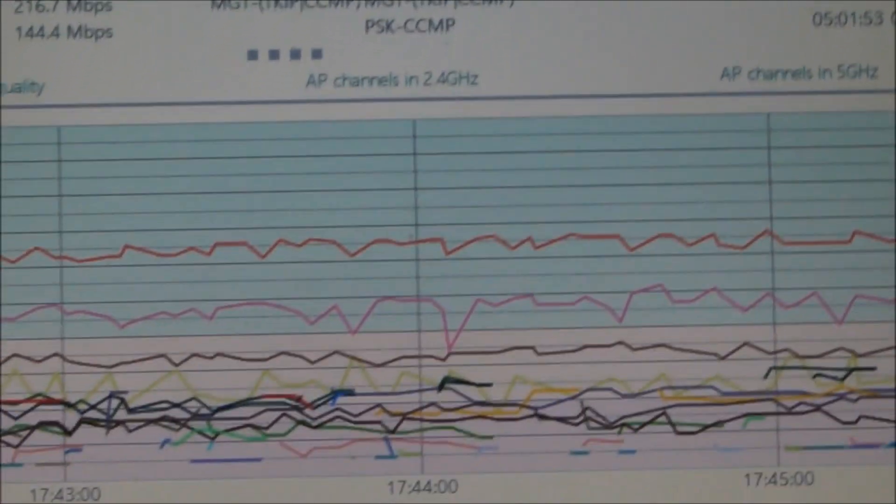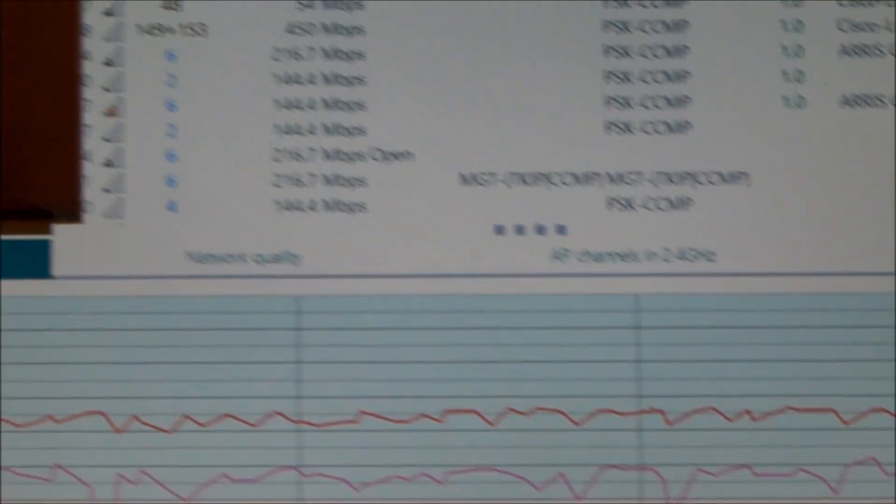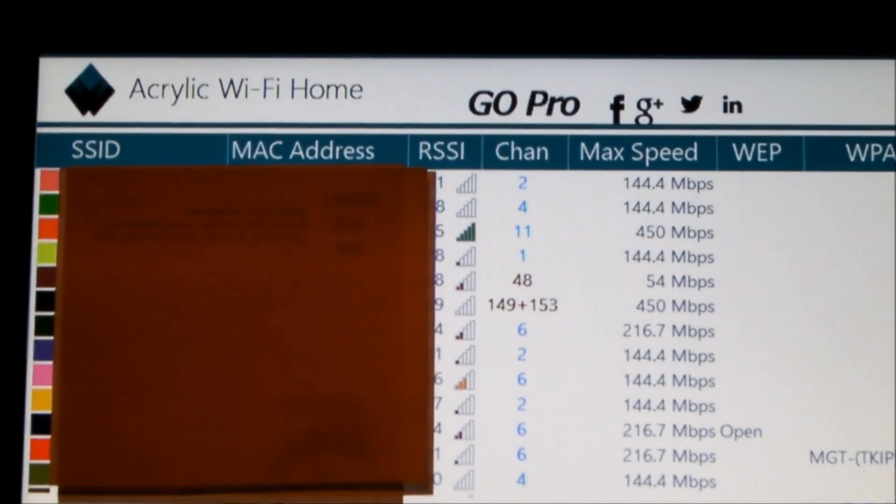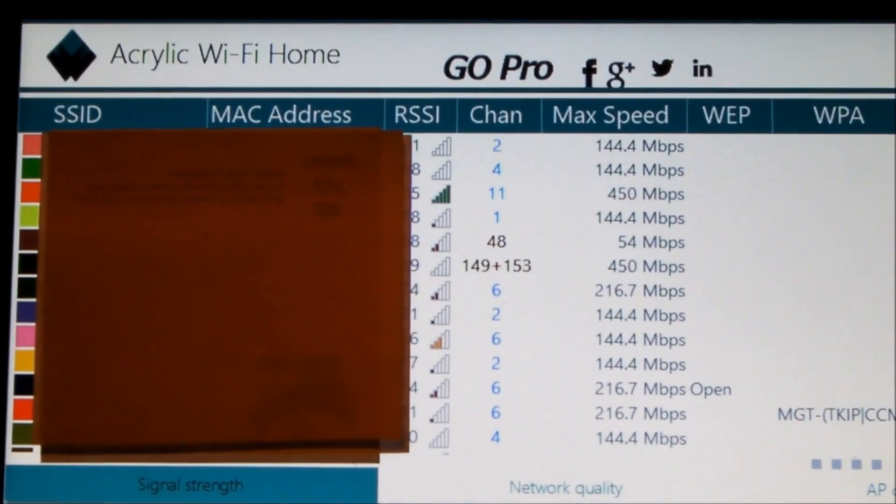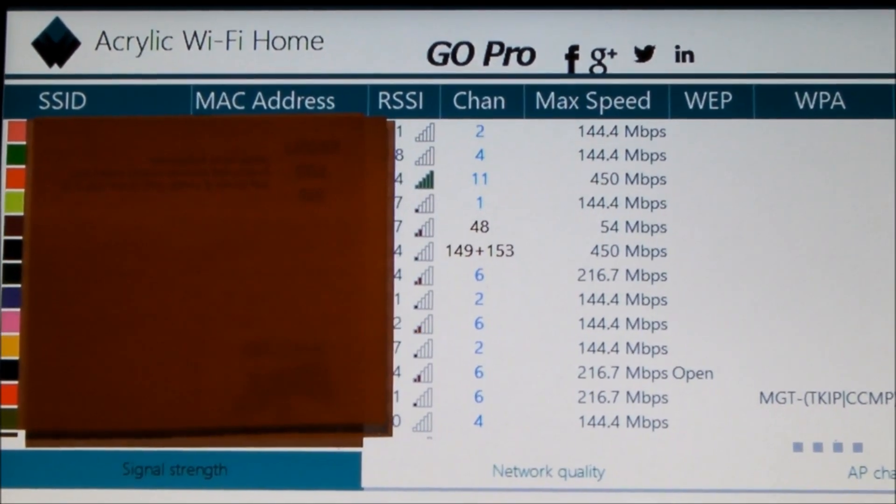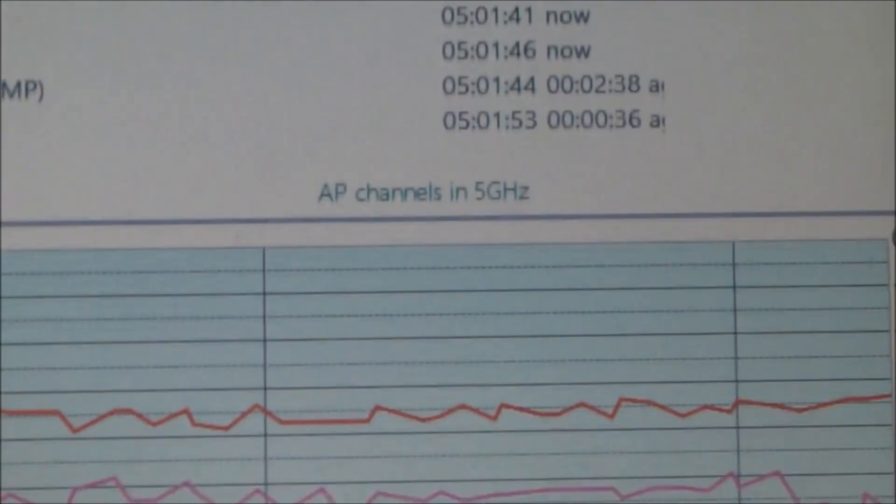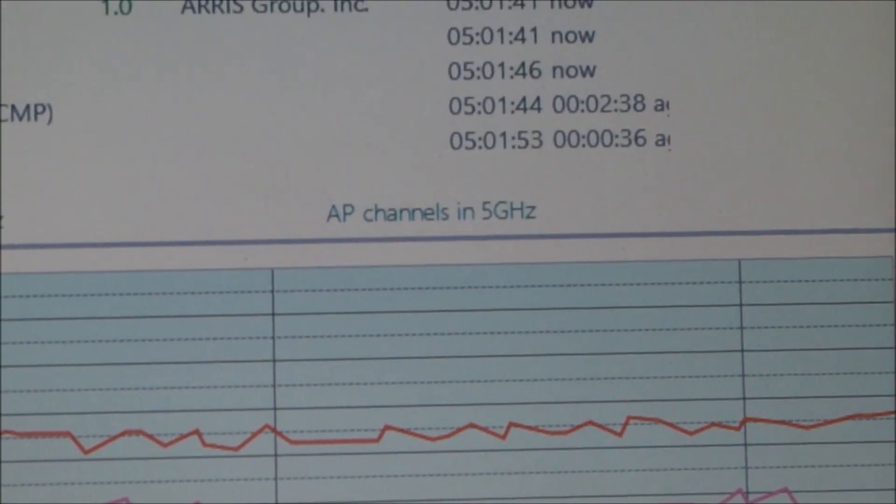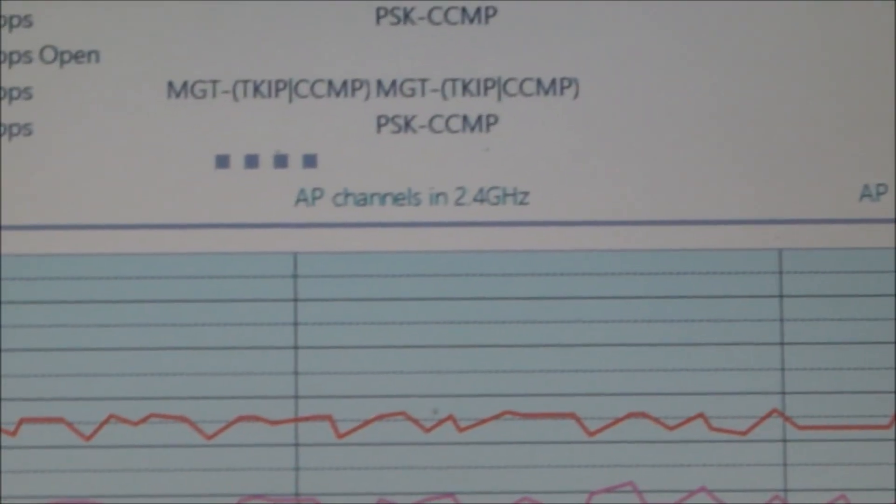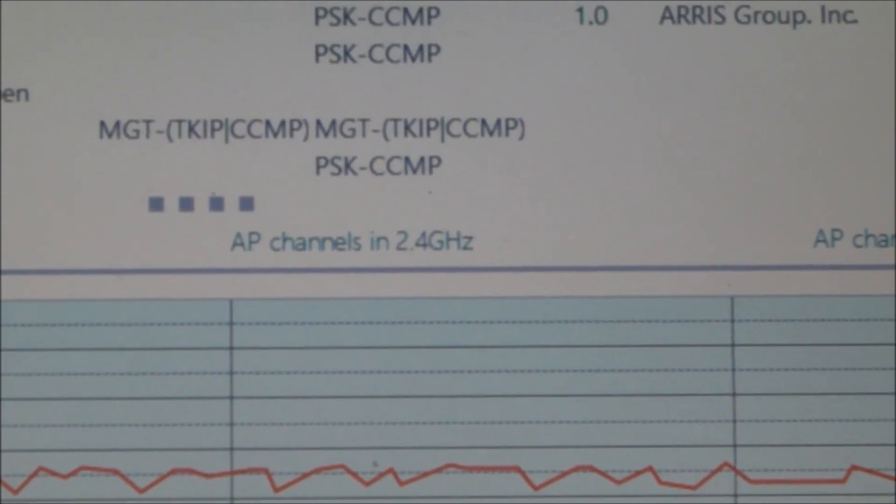And what I found is that some people are operating their computer and connecting to the access point at 5 gigahertz in the 5 gigahertz band, but the printer, in particular, the P1102W, is only capable of communicating in the 2.4 gigahertz band.